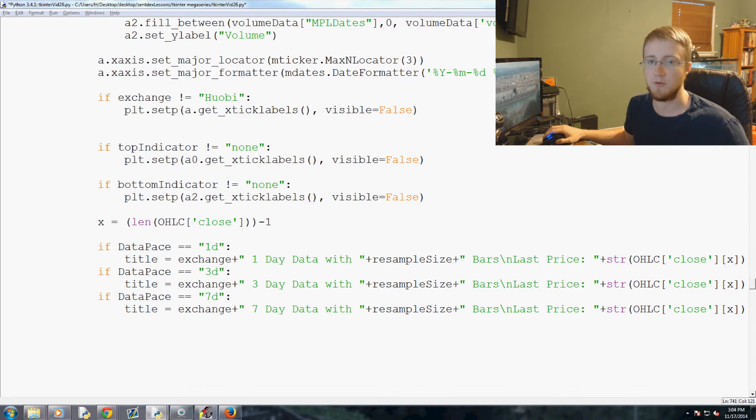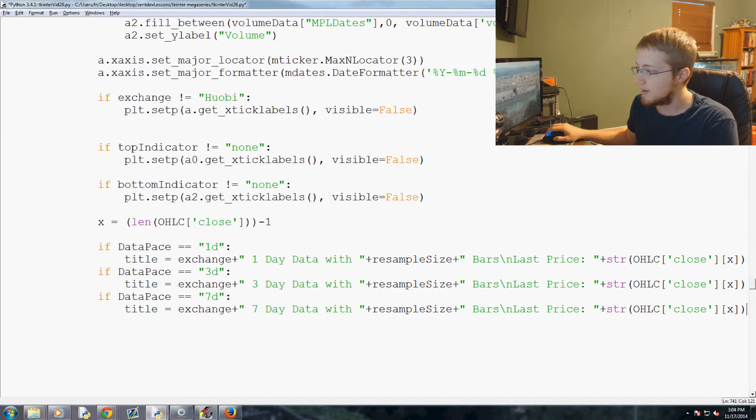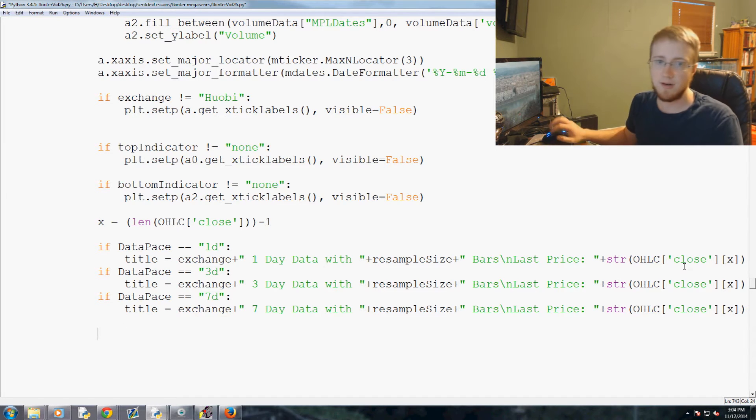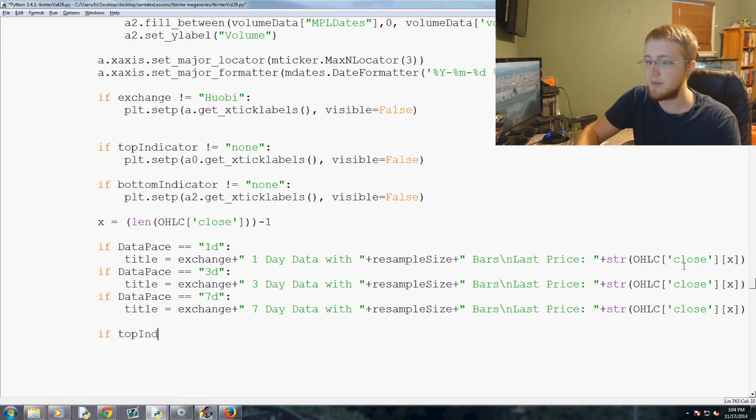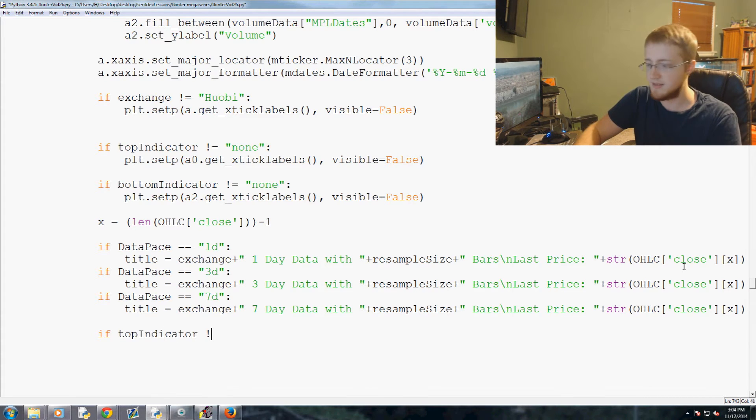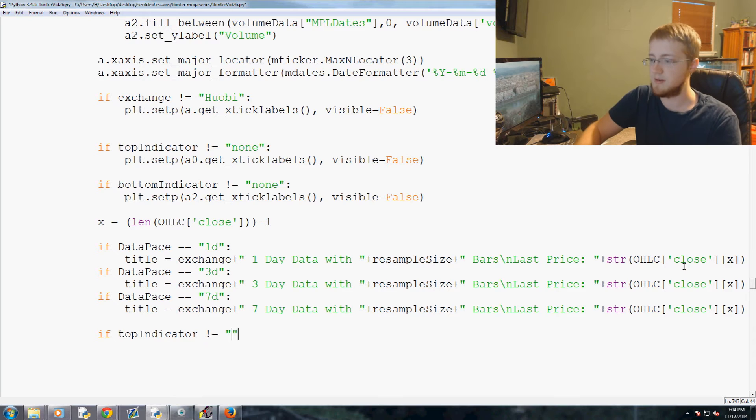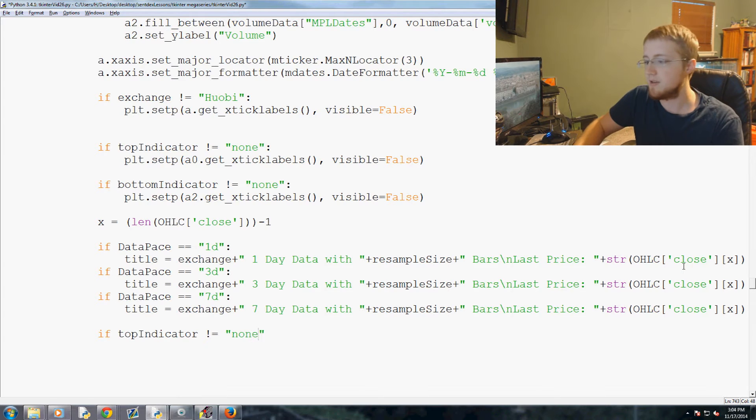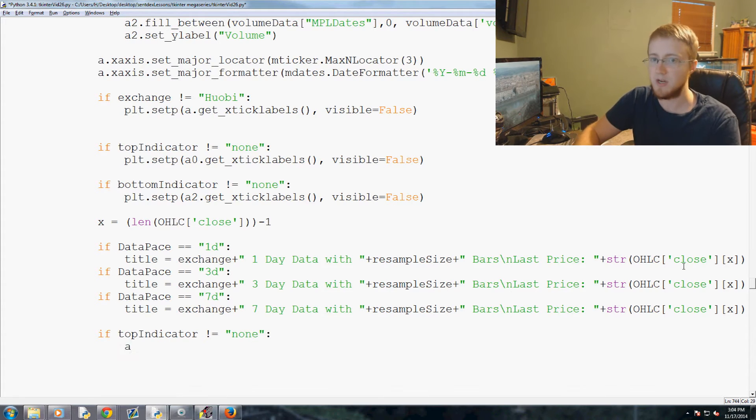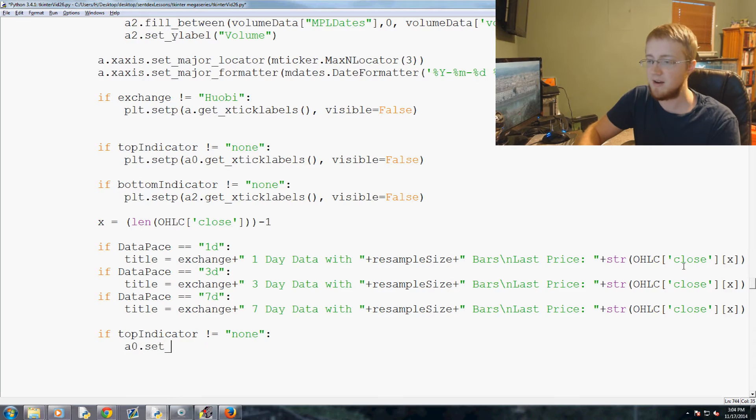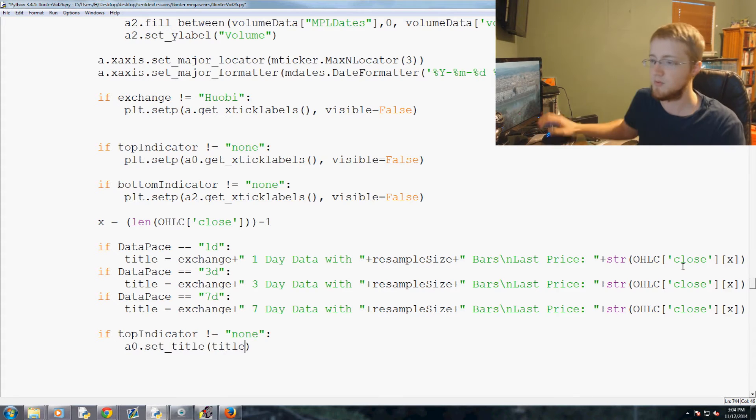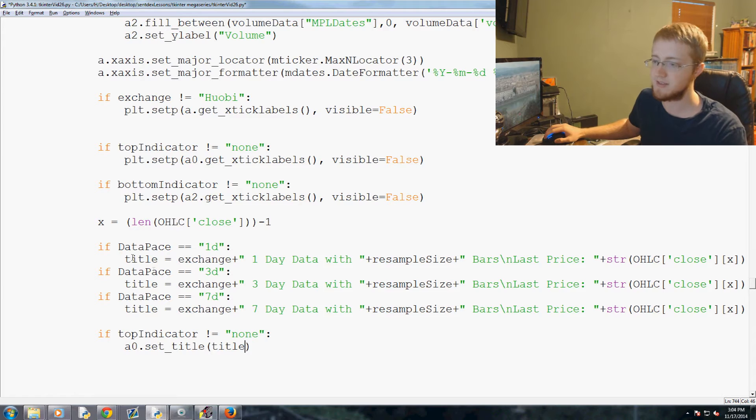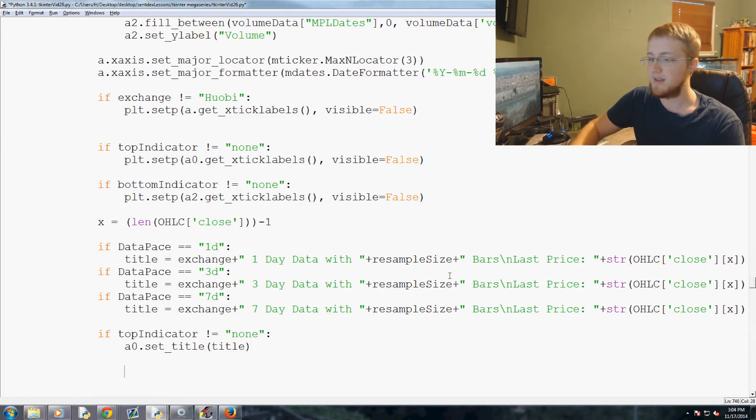So enter enter, coming down. If top indicator does not equal none, we need to throw the title on top of it. So we go a0.set_title and we set the title to what we just defined as title up here. And that's if top indicator is not none.